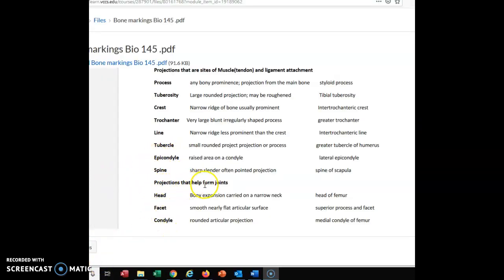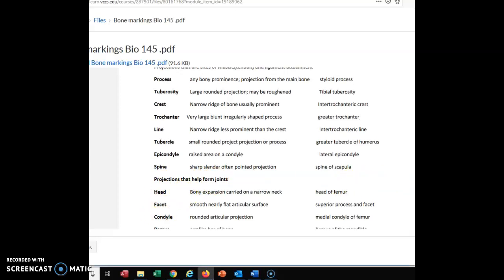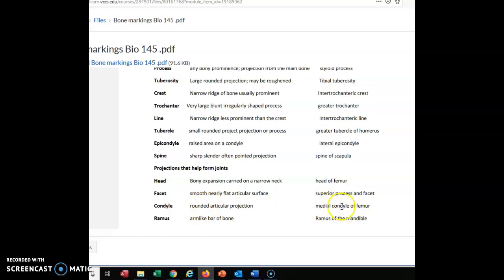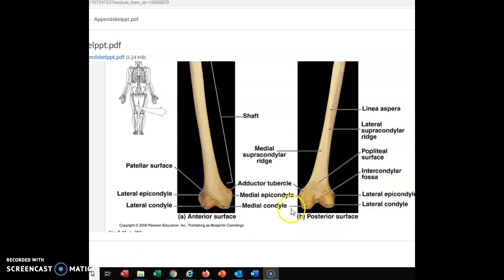Our next heading is projections that help form joints. These terms apply where two bones come together with movement. Let's talk about the condyle first — a rounded articular projection. To articulate means to come together with another bone. Our example is the medial condyle of the femur. Looking at the femur, notice the rounded area where it articulates with the bones below it — the tibia and fibula. That rounded area is the condyle, where we are articulating with another bone.